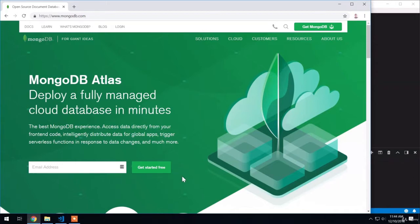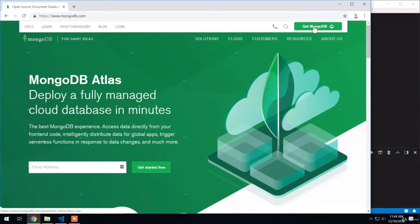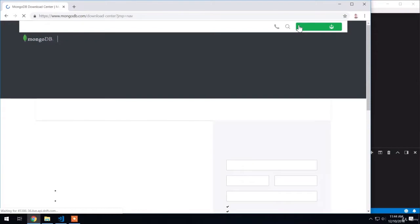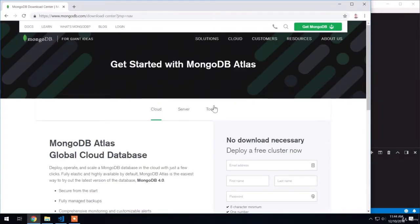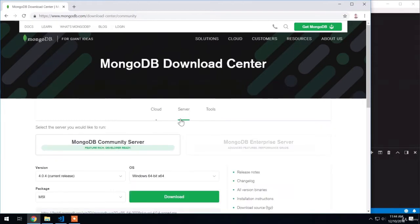To actually kick the process off, we're going to head to this link at the top right-hand corner of mongodb.com. This is the Get MongoDB page where we can download what we need. From these three options, we want to download a server so we can get MongoDB up and running locally.